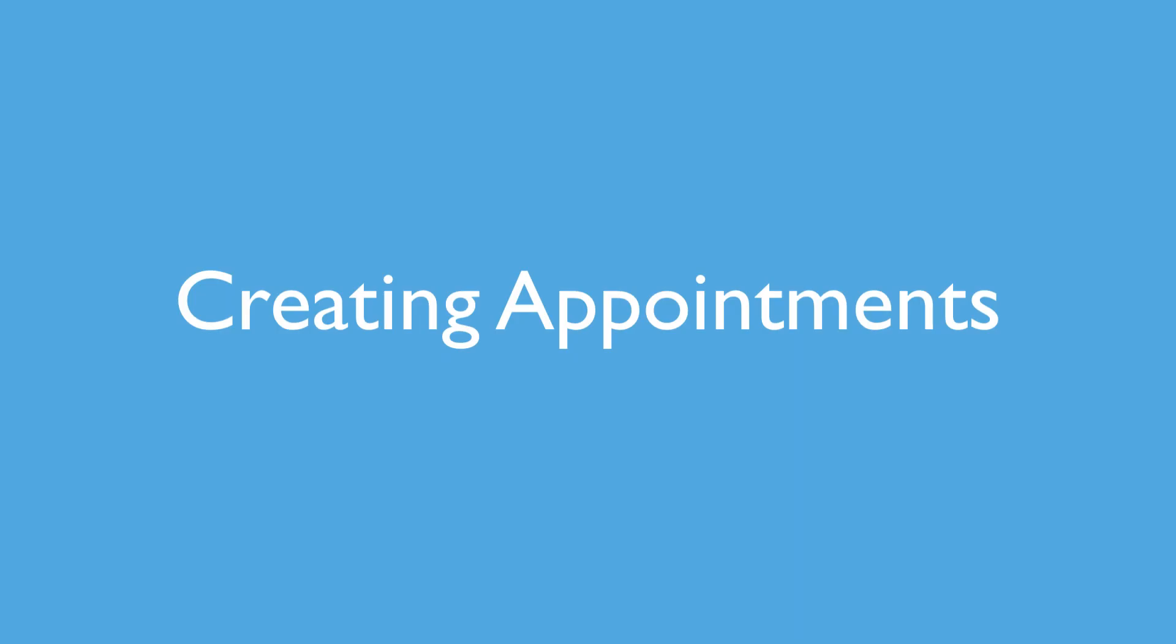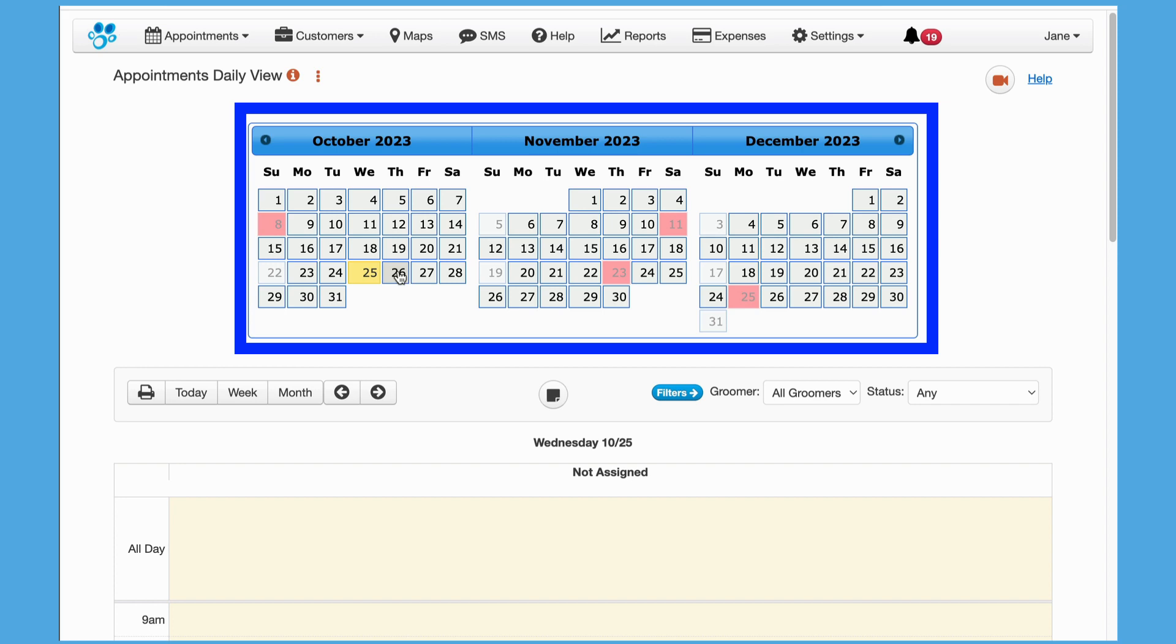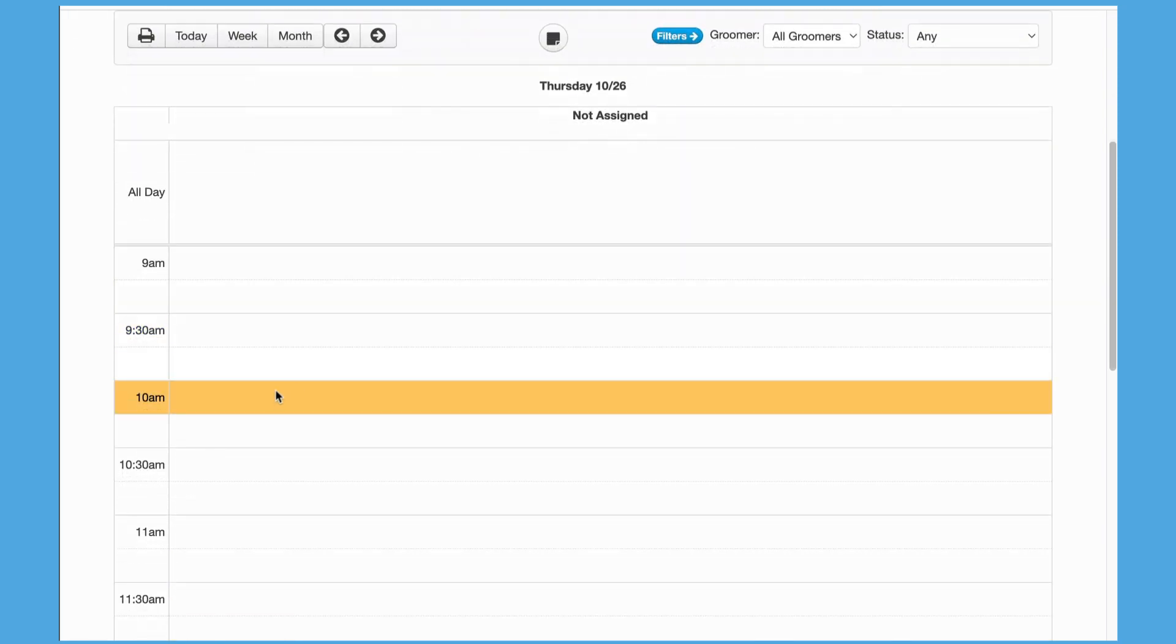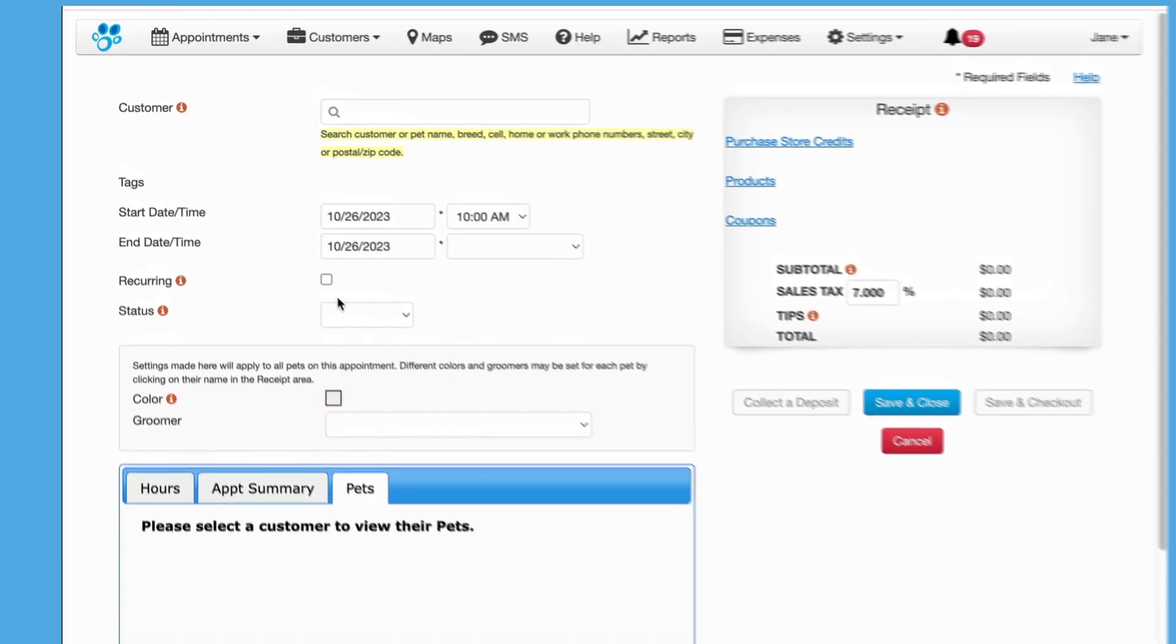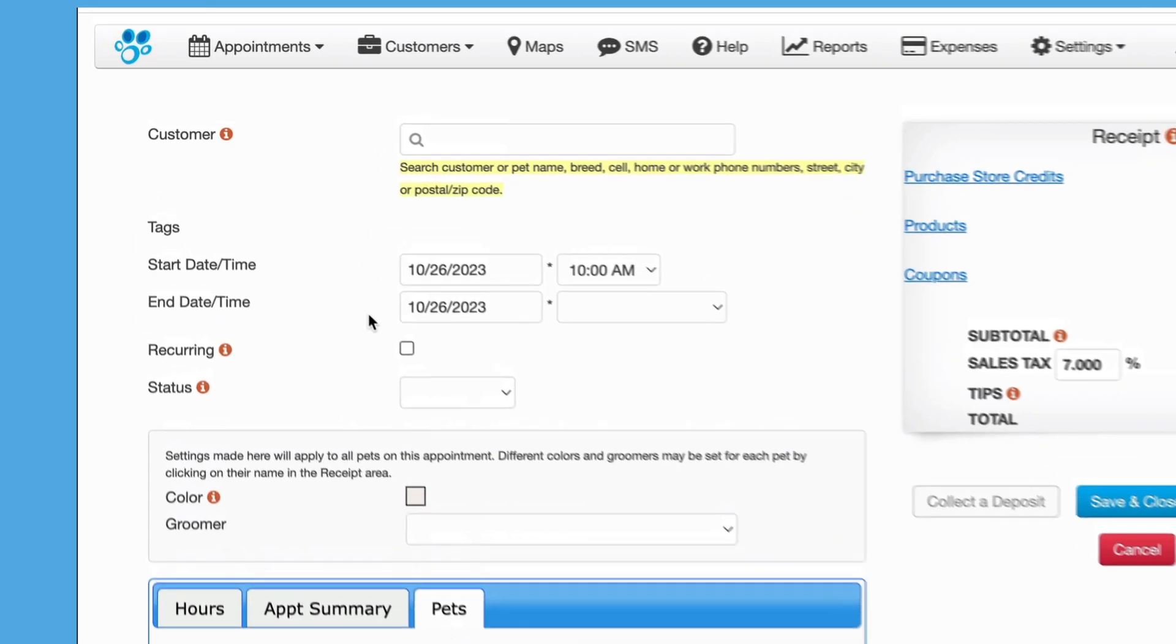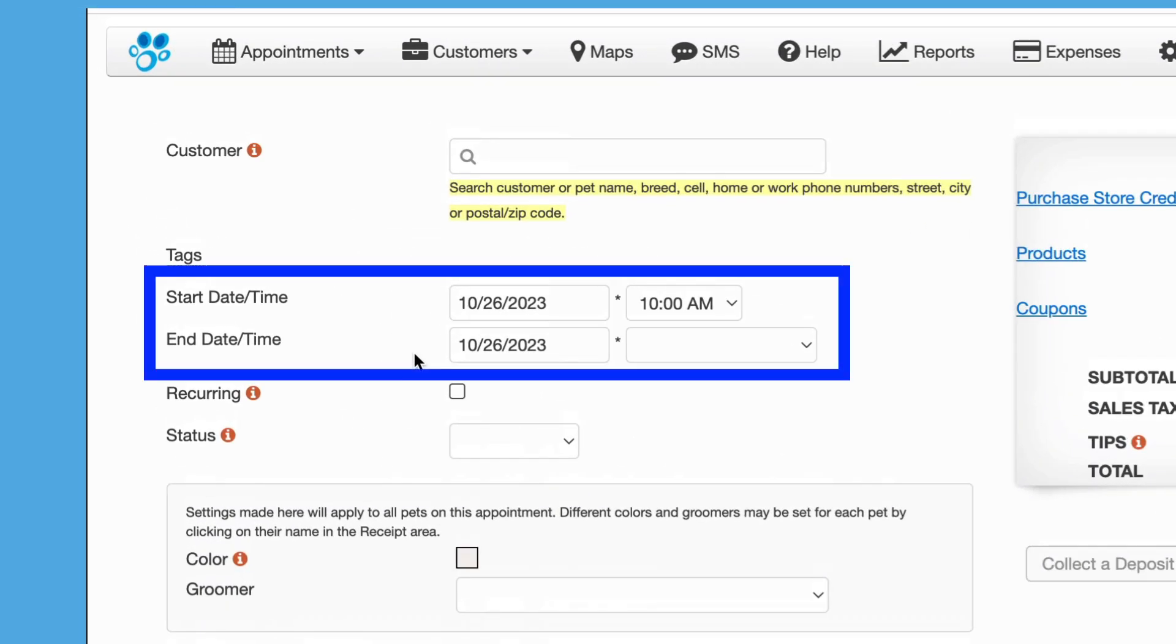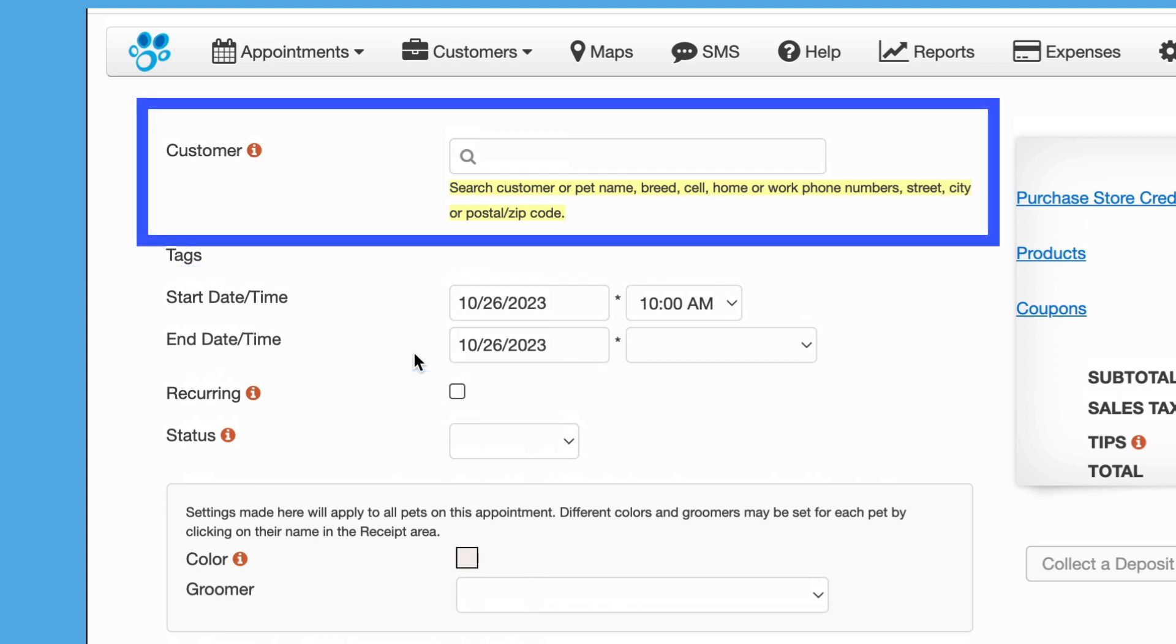Creating appointments in GroomSoft is fast and easy. To create an appointment, simply click on the date and then click in the time slot for the time you wish to start. The new appointment screen is populated with the date and time from the time slot that was just clicked. The end time is optional, and if left blank, the appointment will default to a one-hour length.